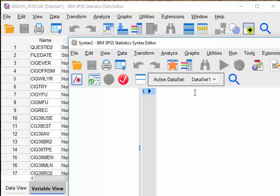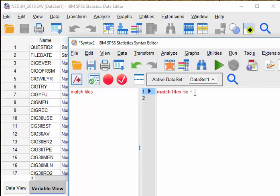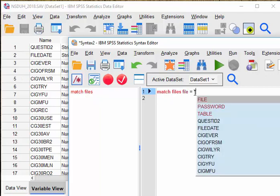The match files command is M-A-T-C-H-F-I-L-E-S, and then FILE equal to asterisk. The asterisk, you hit shift and 8.